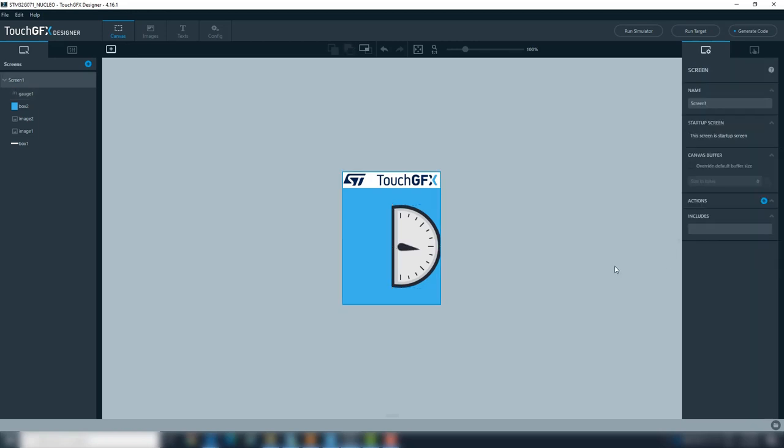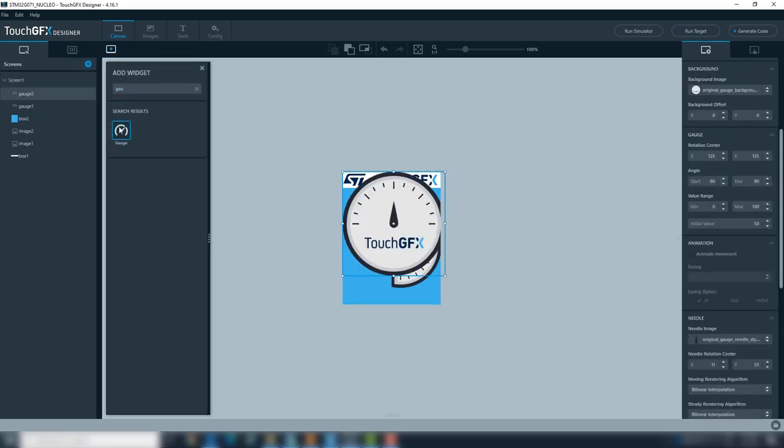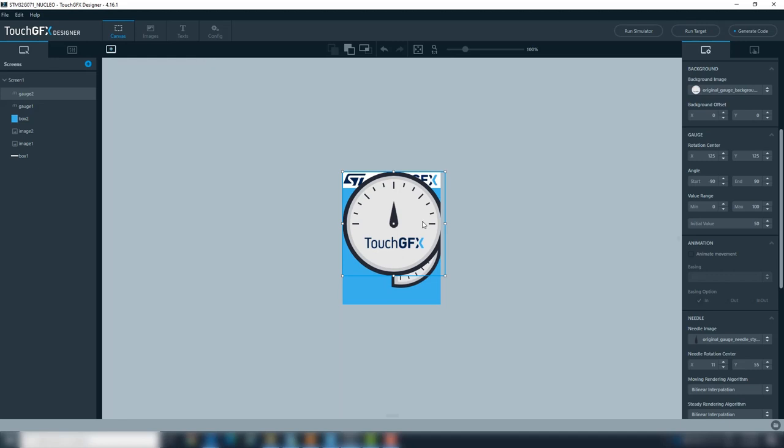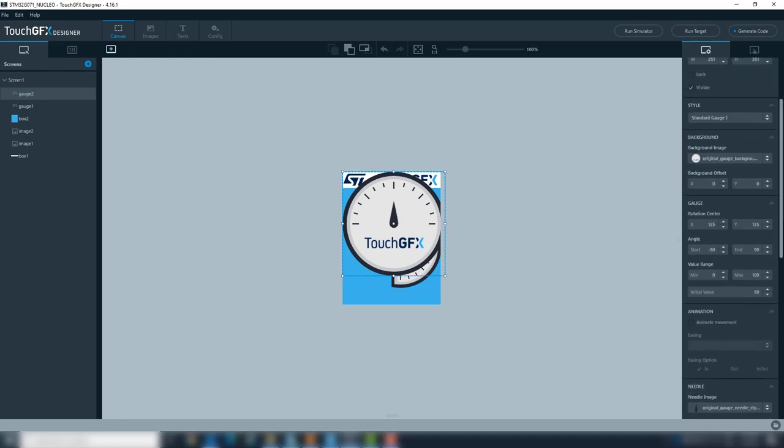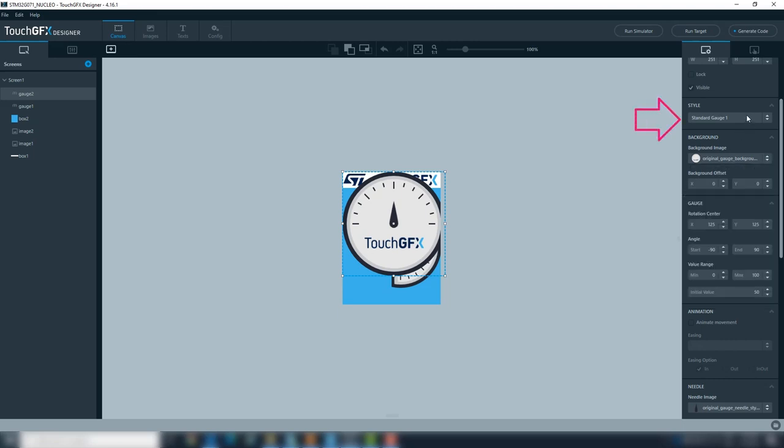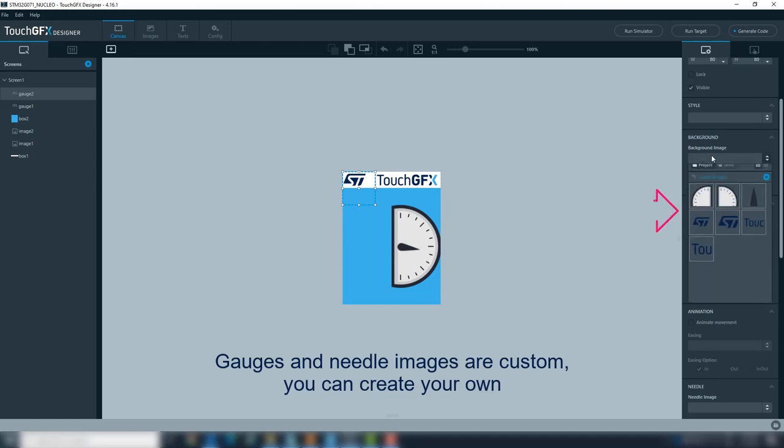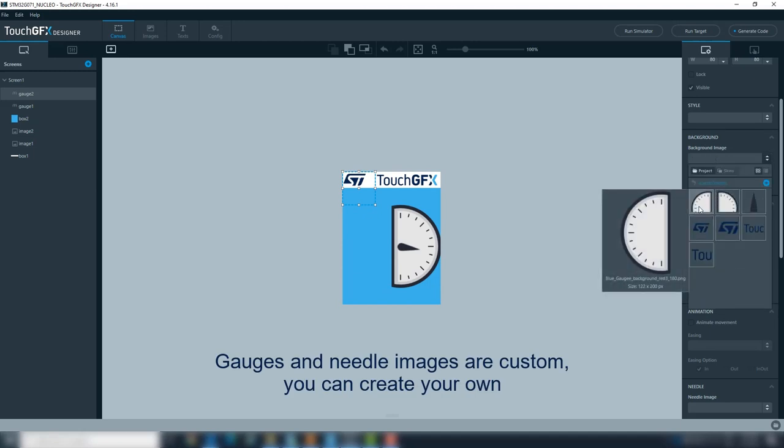Now, we will add the second gauge for the temperature sensor. We will repeat the same steps as for the first gauge for the voltage. Add a second gauge widget. Select NO STYLE.